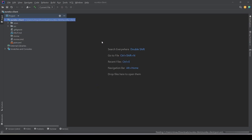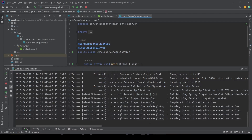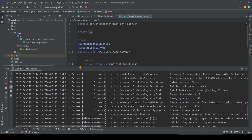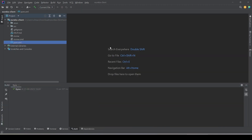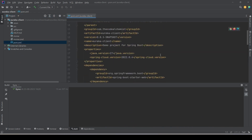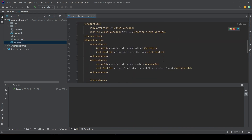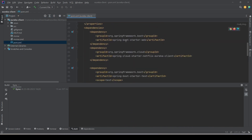Let's give it a minute or two while IntelliJ configures the project. In the meantime we'll go back to the Eureka server running on port 8090. Once setup is complete, we'll quickly scan the pom.xml — it has two basic dependencies: 'spring-boot-starter-web' and 'spring-cloud-starter-netflix-eureka-client'.